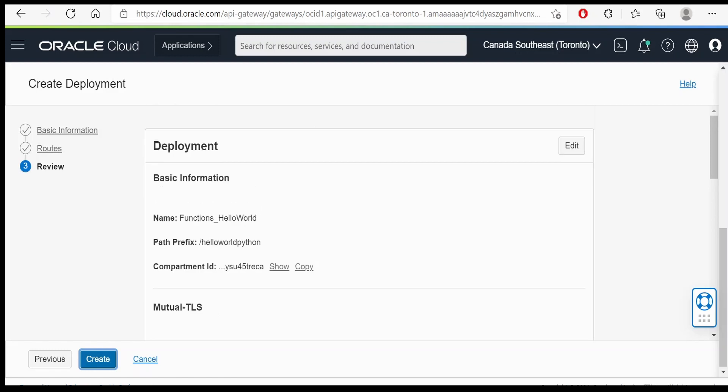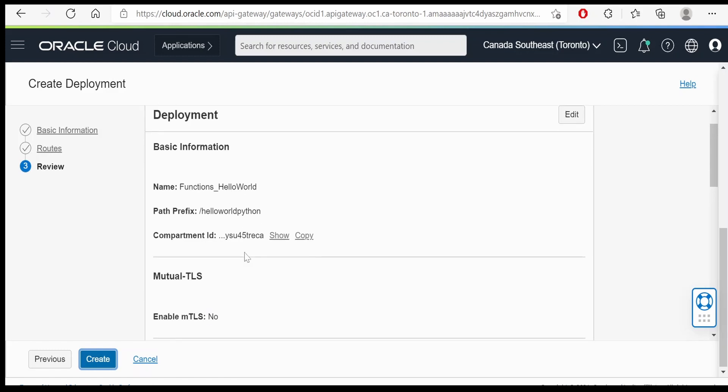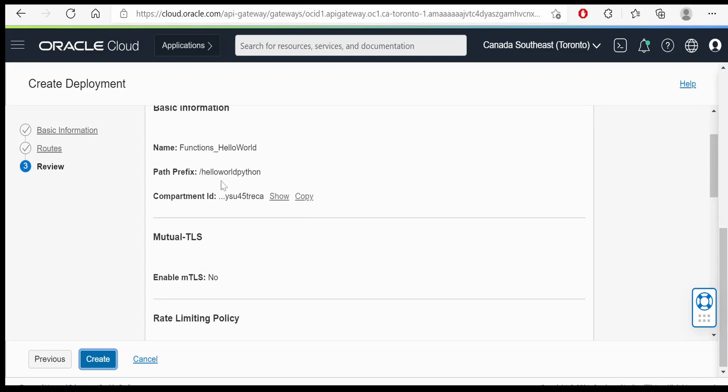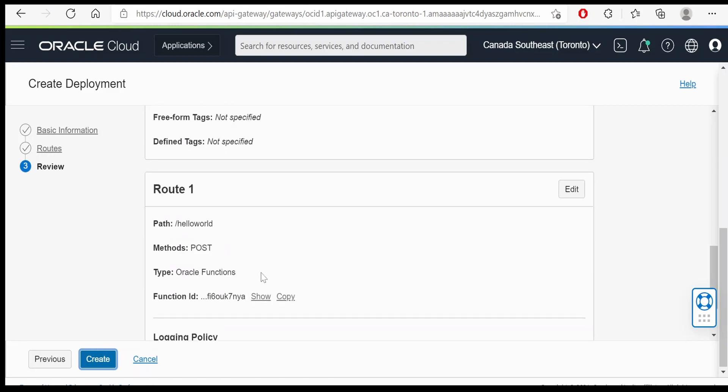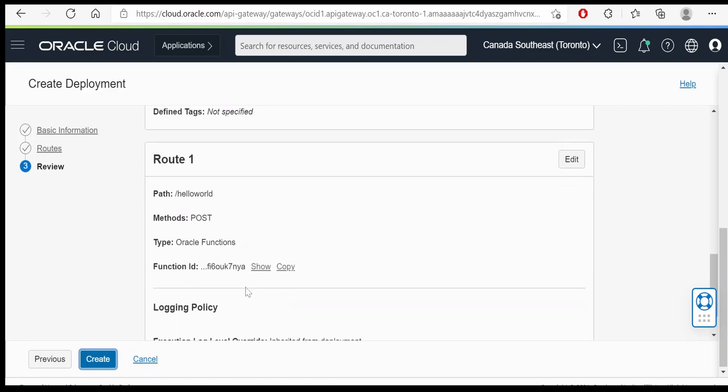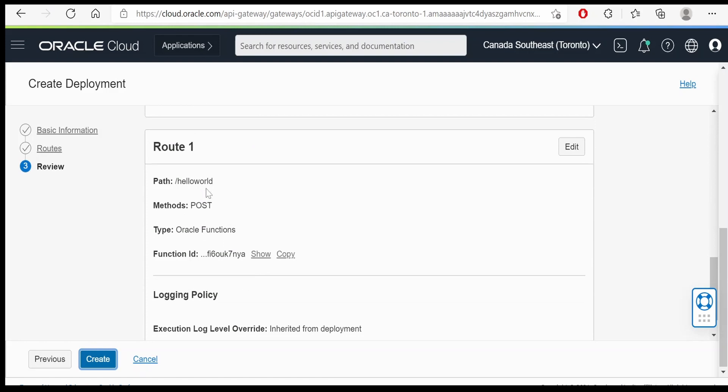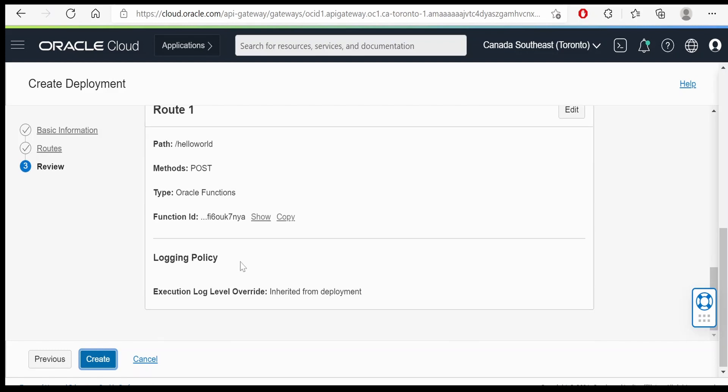So at the end there is a review page in which you will get all the information of what you have configured. That is the basic information. Path prefix is hello world python and our route prefix for route one is for hello world. That is we are getting this function ID which we had seen in our previous videos. Once done click on the create button.